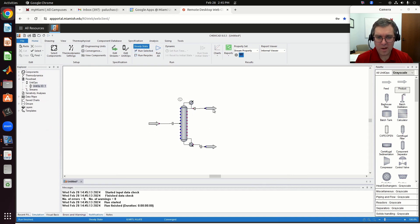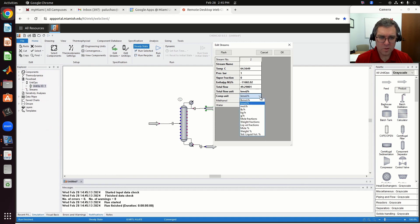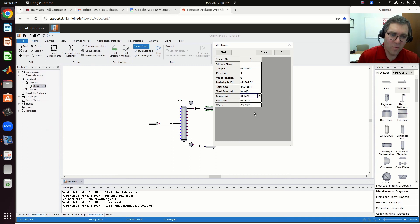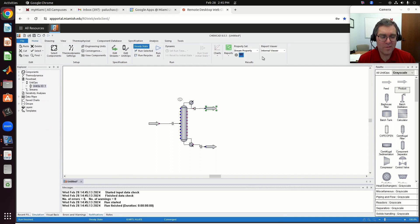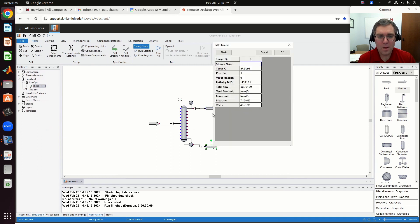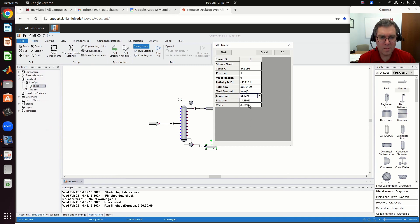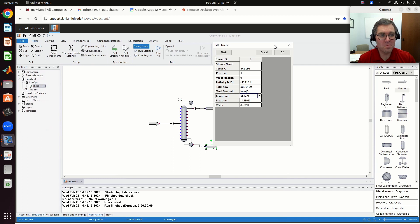So coming out the top of my column in stream 2, let me change this to mole percents. I have a stream which is 97% methanol and about 3% water. Total flow rate 49 kilomoles per hour, so almost half of my inlet stream. And coming out the bottom, I'm going to have my stream which is rich with respect to water. It is about 51 kilomoles per hour, so about half of my inlet stream.